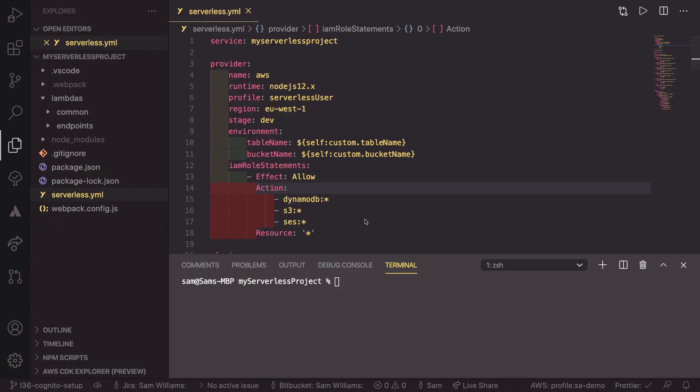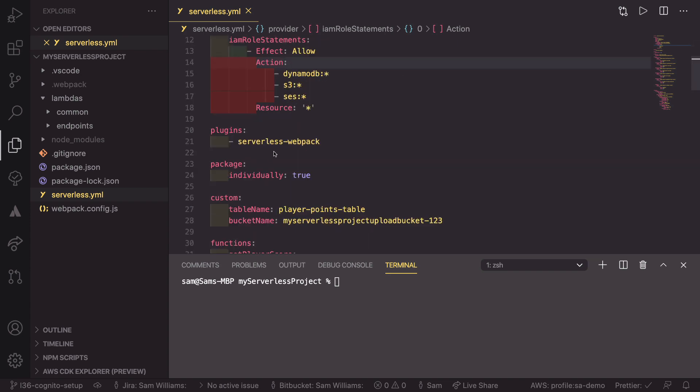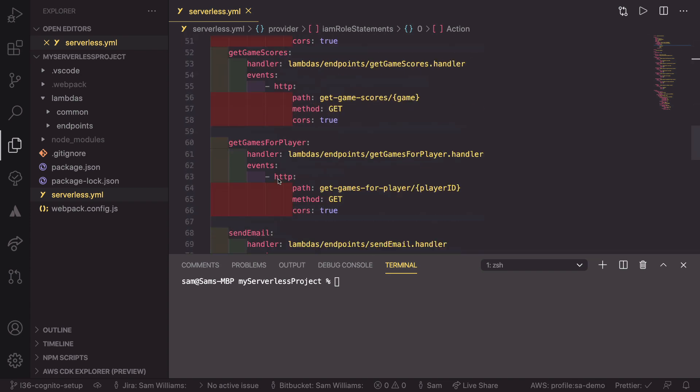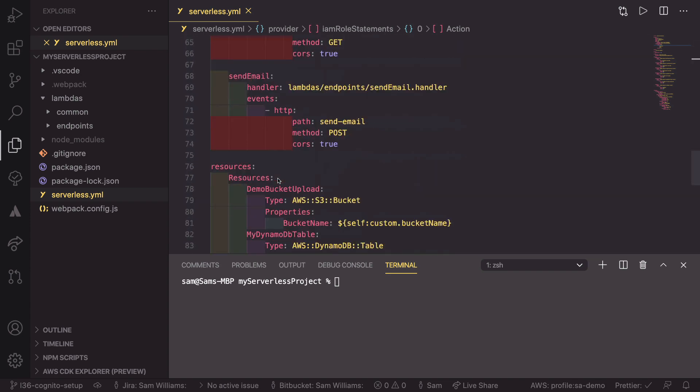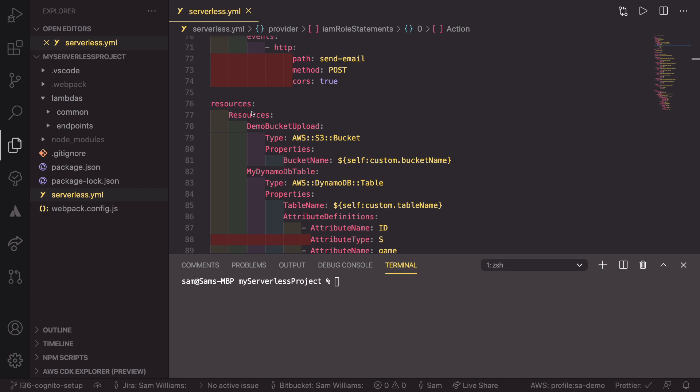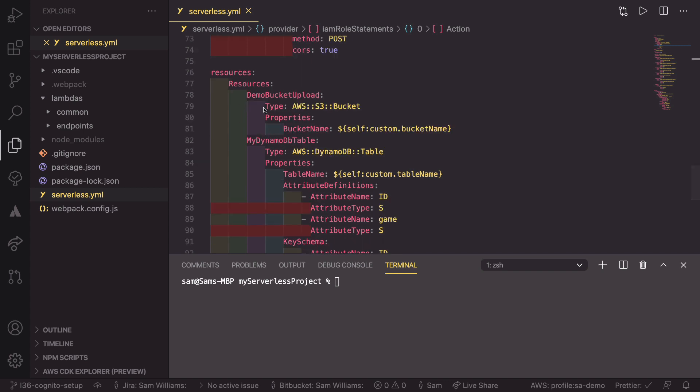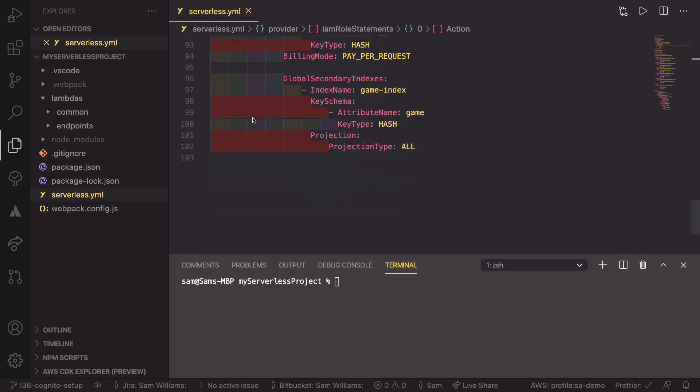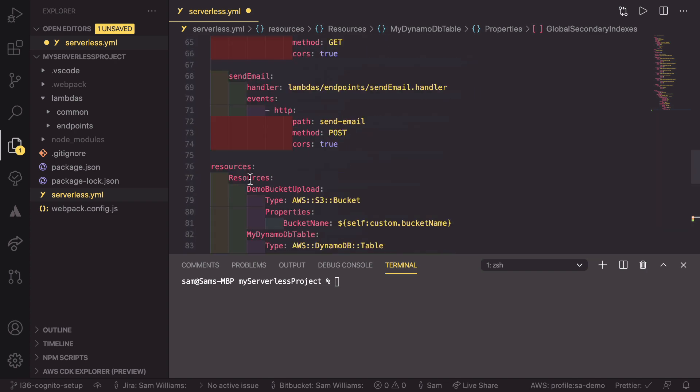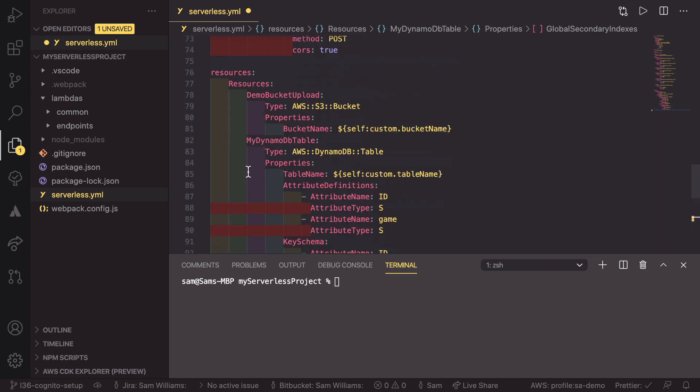So now we're going to jump into the code and see how we can set up our Cognito instance in our serverless project. In the code, we now need to create our user pool and the client that will have access to that user pool. To do that, we're going to start by scrolling down to the bottom of our serverless YAML file where we'll find our resources. Previously, we've defined a demo bucket and a DynamoDB table. So we're going to scroll down to the bottom of there and we're going to add a new resource which is in line with these here.